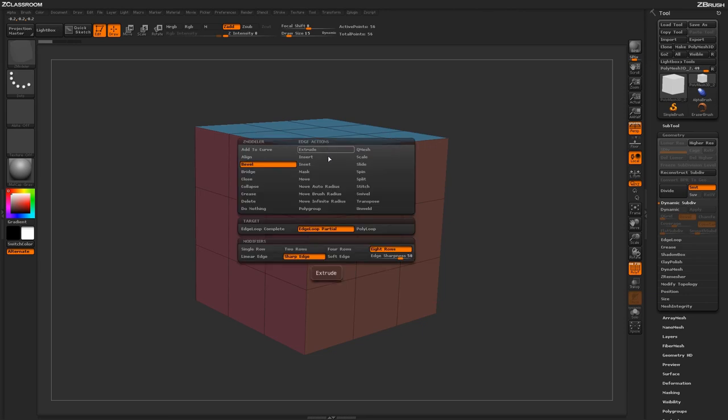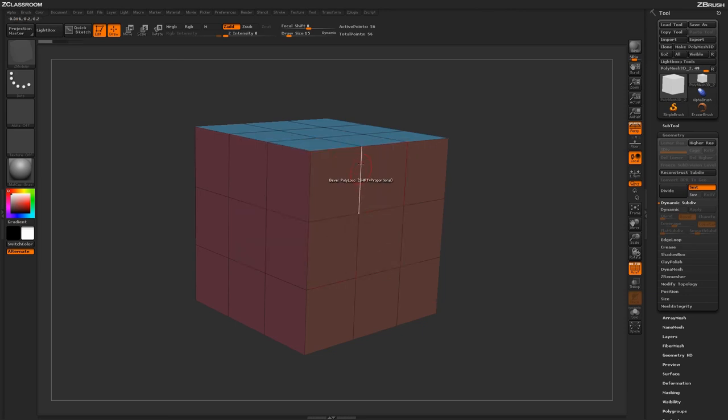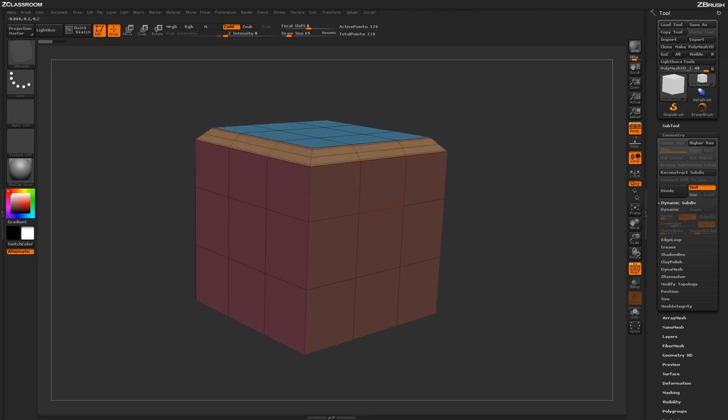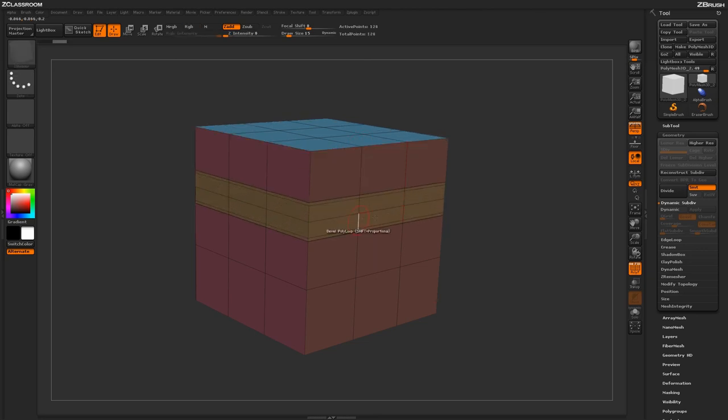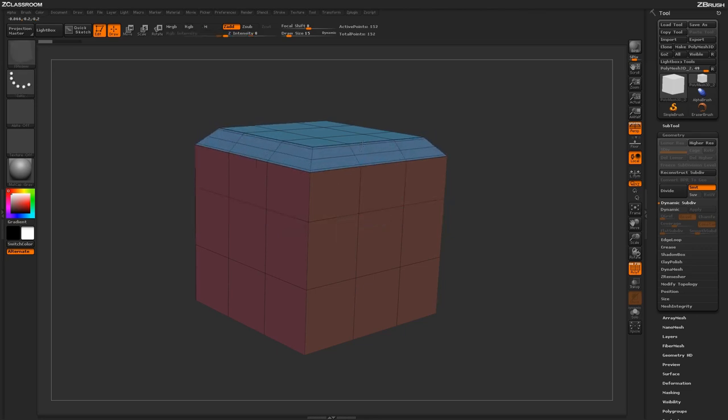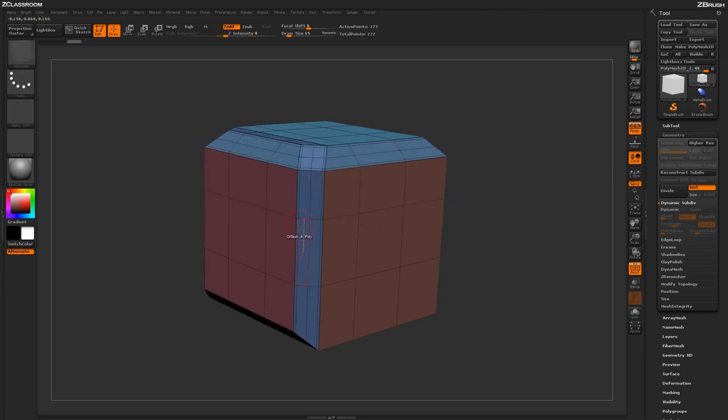You also have the option to bevel by Polyloop, and this will look at the actual edge and depending on which edge you're closest to, will actually perform the actual loop in that direction. So using this bevel action, you can come across areas on your actual model and apply this bevel functionality to create more interesting designs on the surfaces of your models.